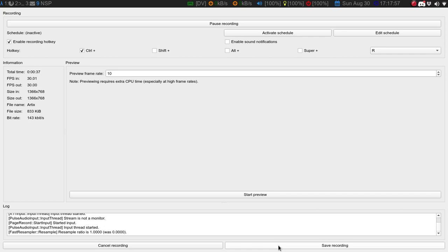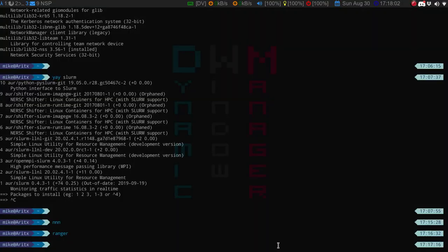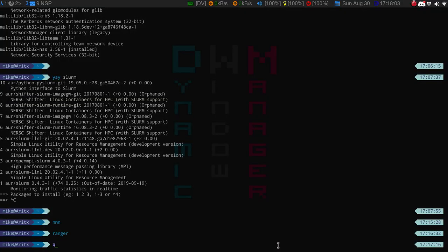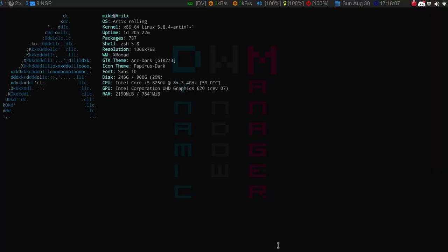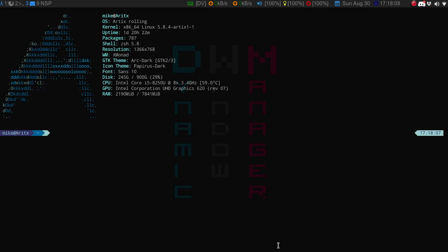Several of you guys have suggested that I try Artix, so I have been on Artix for about a week now and I must say I am really enjoying it.